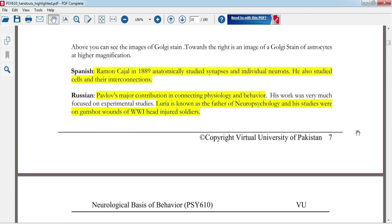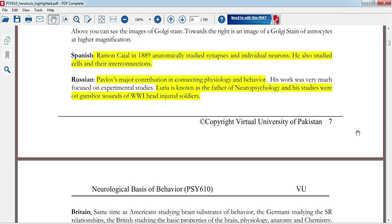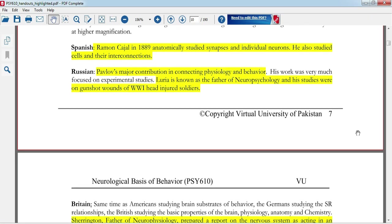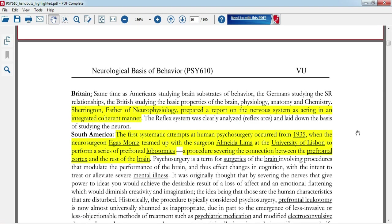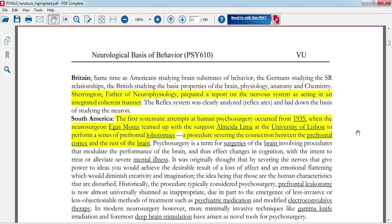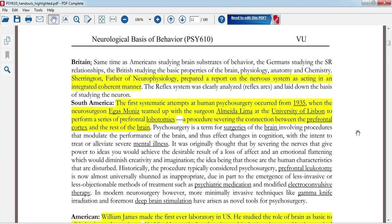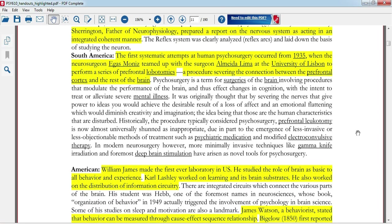Pavlov's contribution from Russia is very important. Luria, the Father of Neuropsychology, studied gunshot wounds from World War I injured soldiers. From Britain, Sherrington, the Father of Neurophysiology, studied the nervous system.